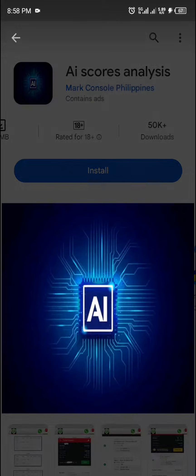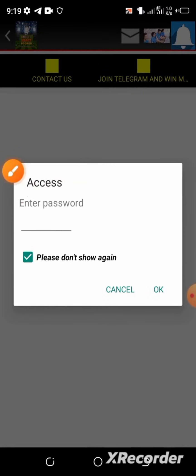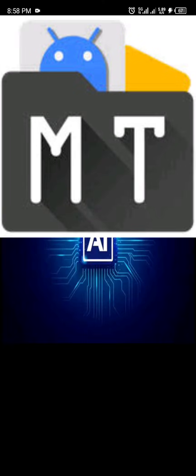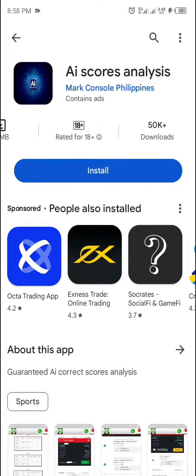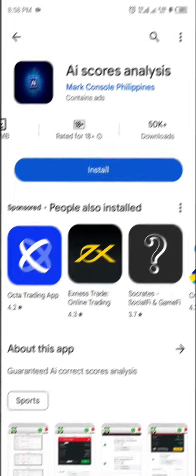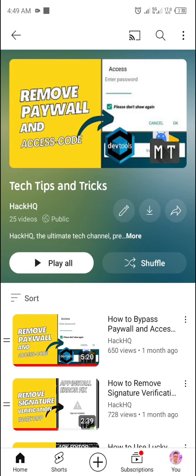Hello guys, welcome back to this channel. In this video I'm going to show you how you can remove a login page or any access password using the NP Manager. I'm going to be using the AI Pro Analysis app as an example.